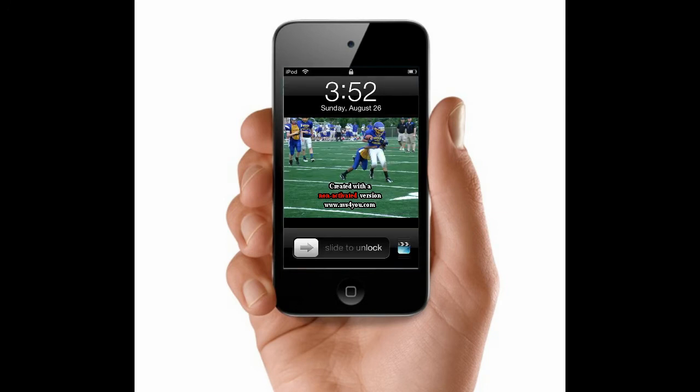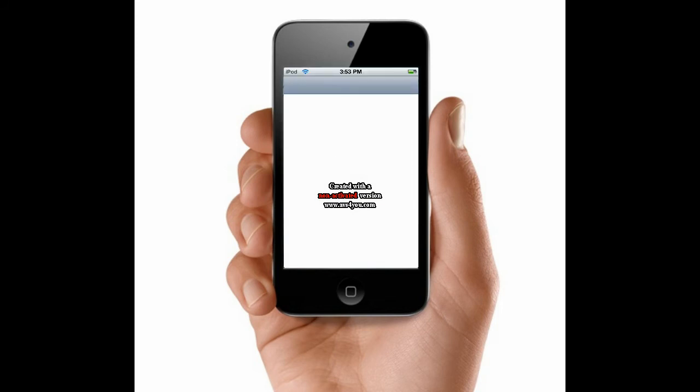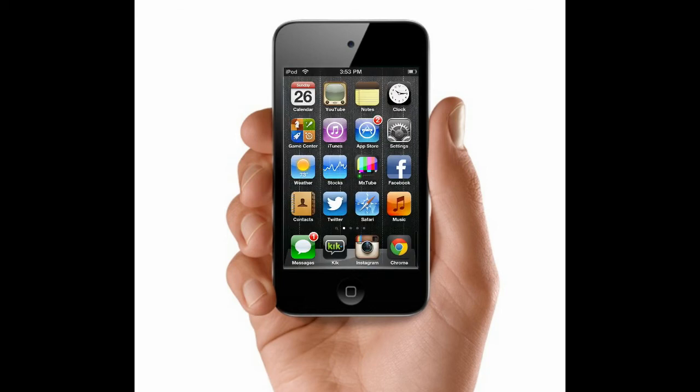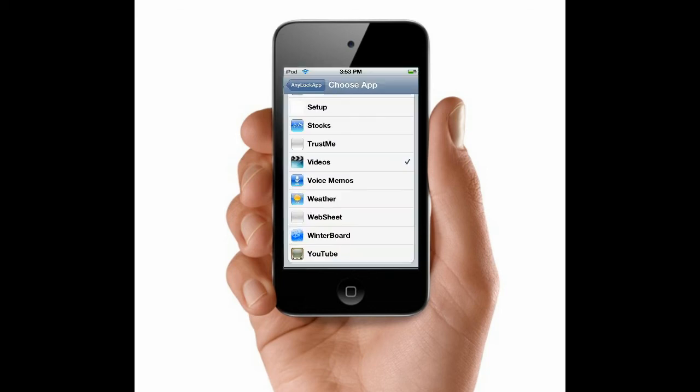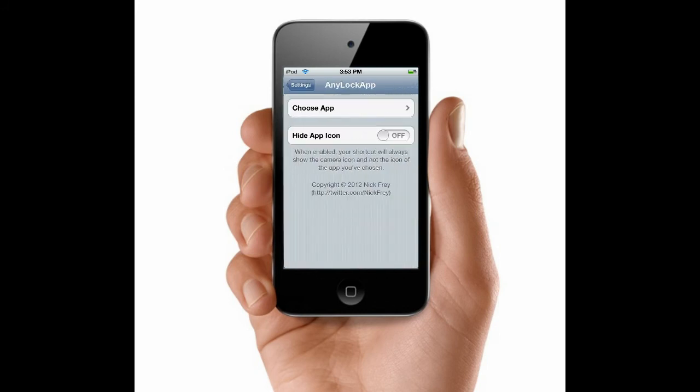You can actually do any app you want, whether it's Facebook if you want to slide up because you have a lot of Facebook notifications throughout the day. Like, anything. Instagram, whatever you want to use. You can do settings like I did if you change your settings a lot. But whatever you please.